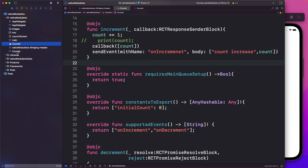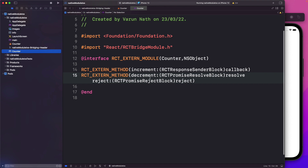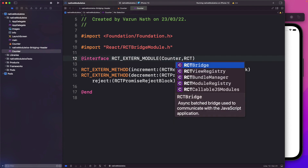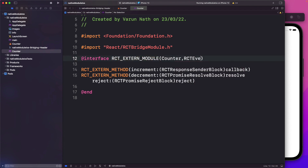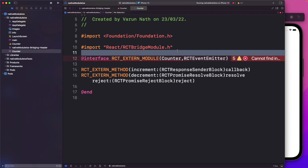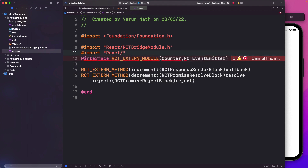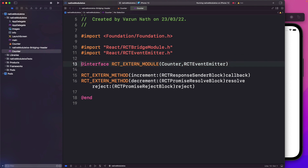Back in counter.m, we'll also have to change this module class. Since we were passing NSObject earlier, let's change that to RCTEventEmitter now. And let's import that in here as well — import React/RCTEventEmitter.h — and we see that error goes away. So let's build this out and run our app.